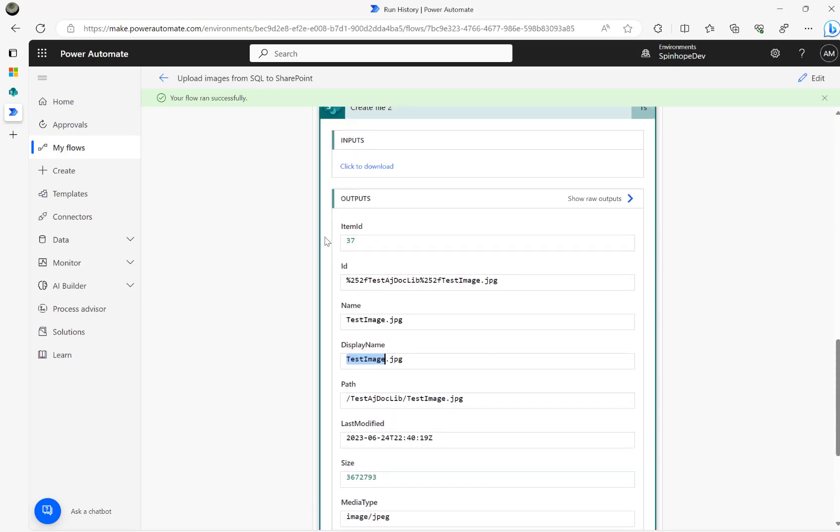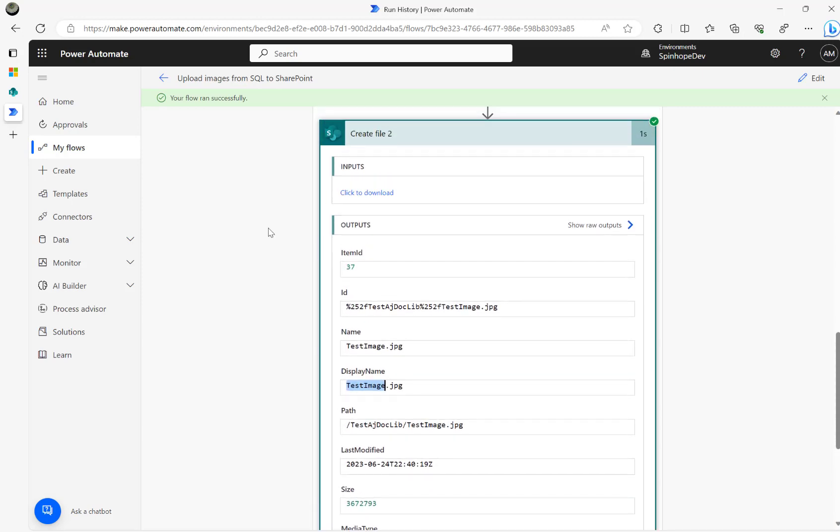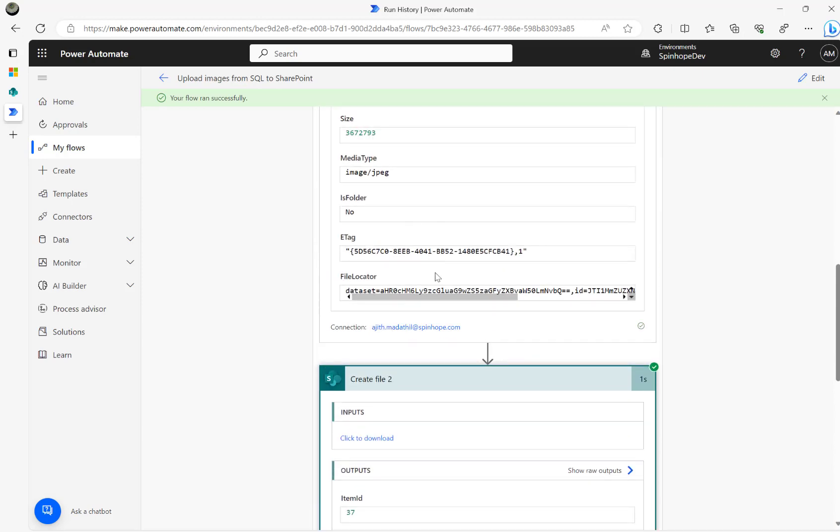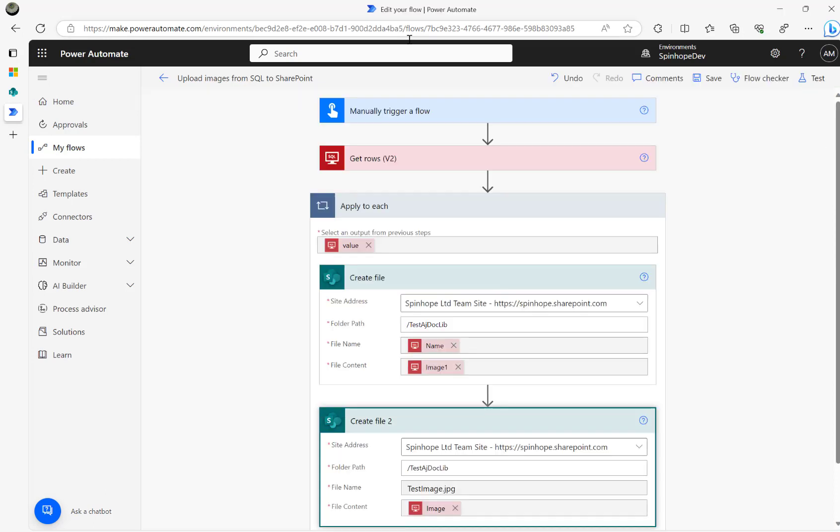All I want to prove here is are there any differences between the images here which I can directly upload into SharePoint. Do I need to convert using any expressions? Things like that. So in this case I haven't done anything at all.